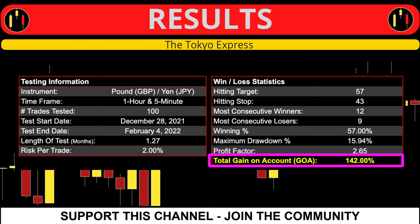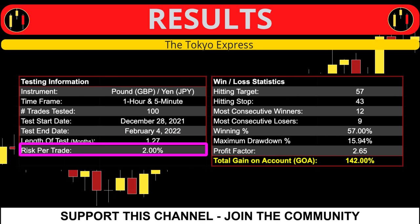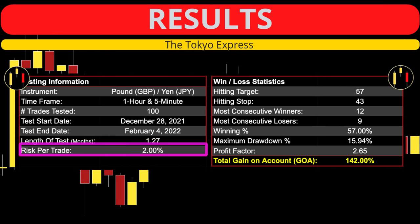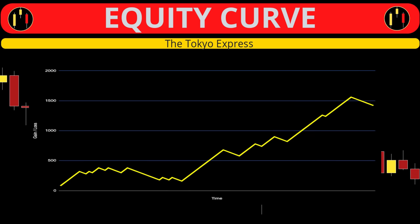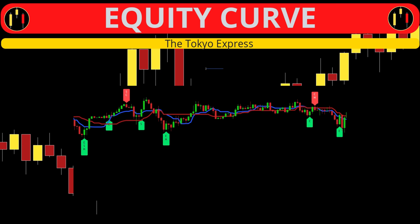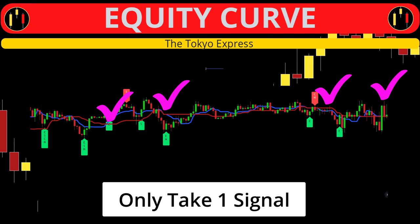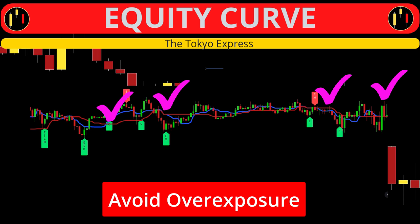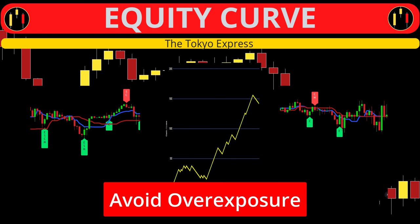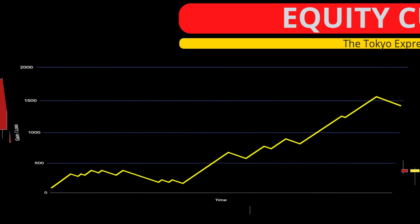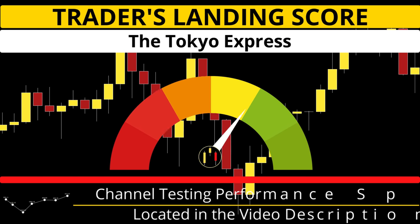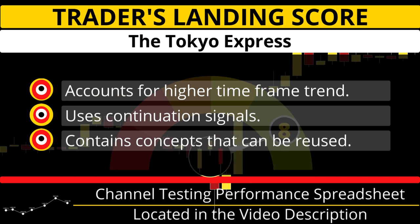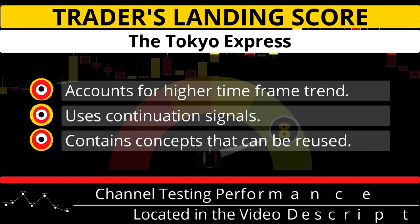This data set yielded 142% gross risking 2% per trade. But this test also has a very large caveat illustrated by the equity curve. The equity curve and data may be what I describe as condensed — when testing this system there are many signals that take place while you would actually be in an ongoing trade. Under live conditions you would not take all of these signals, but I have some ideas on how you actually can take those signals. I give this system a Trader's Landing score of eight because it accounts for the higher time frame trend, uses trend continuation signals, and contains good concepts that can be ported to other systems.